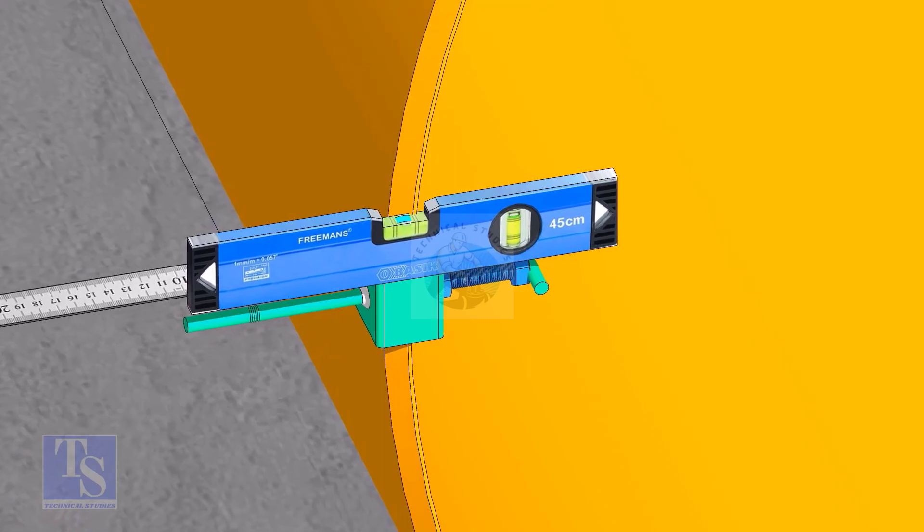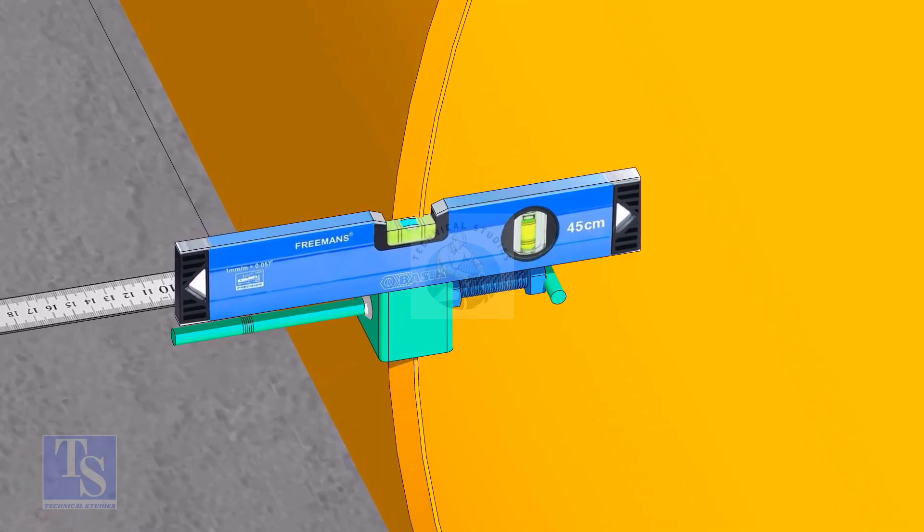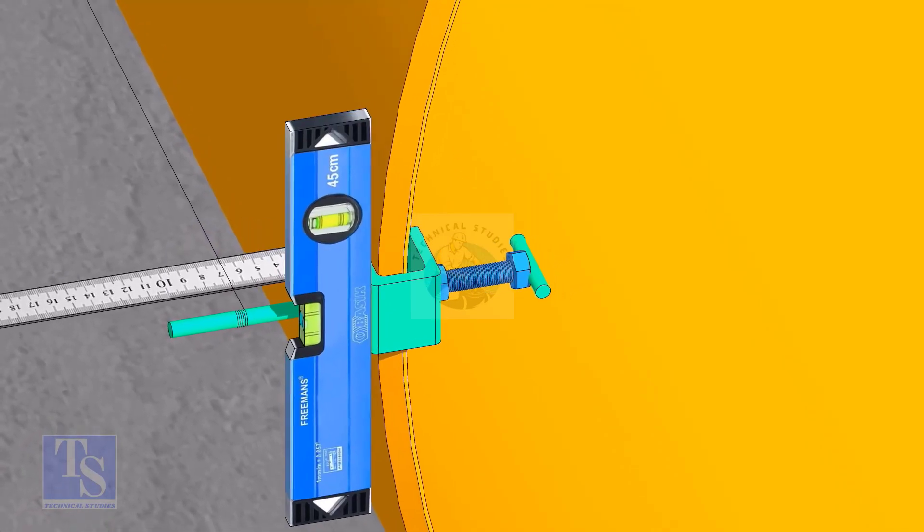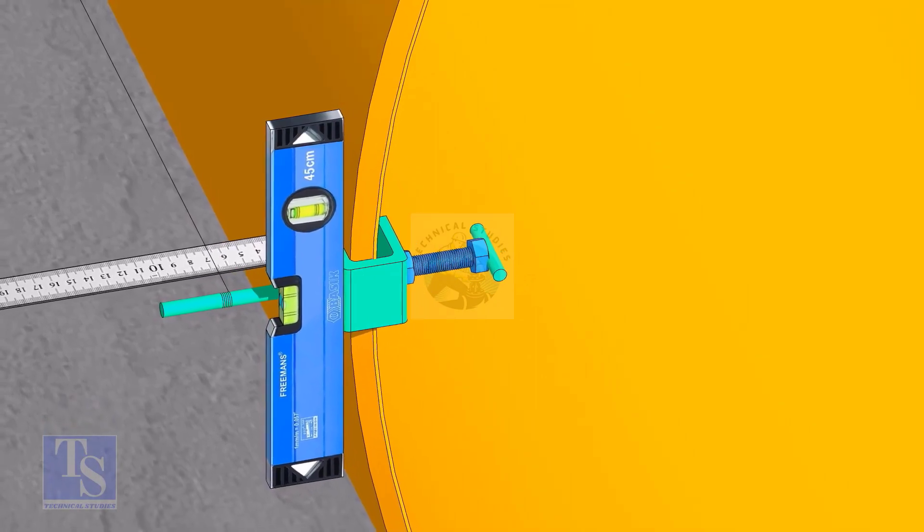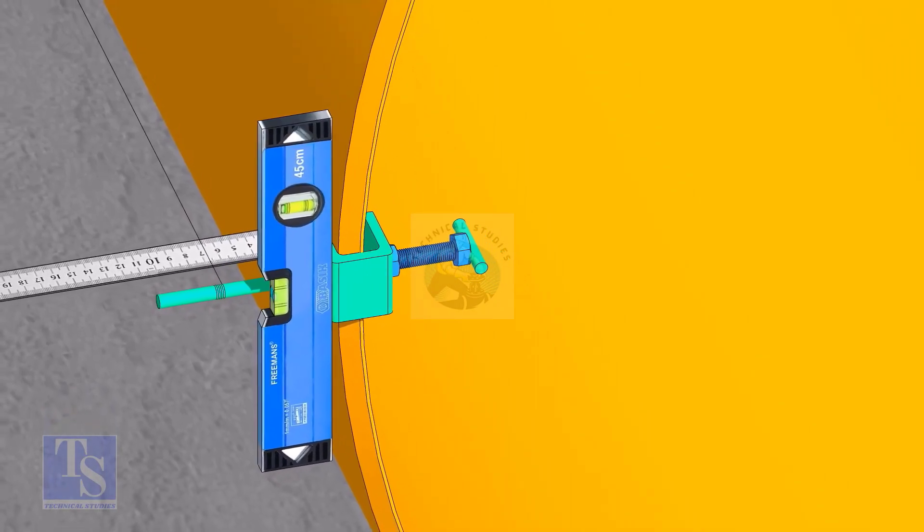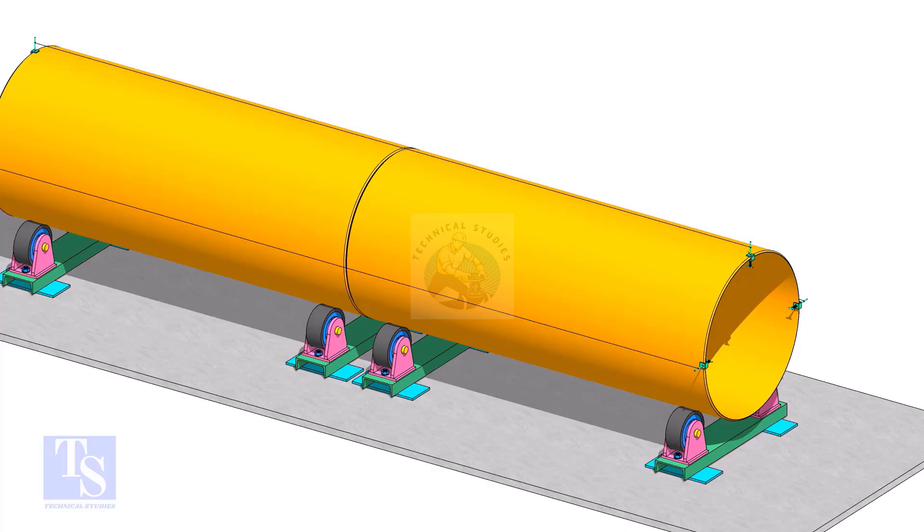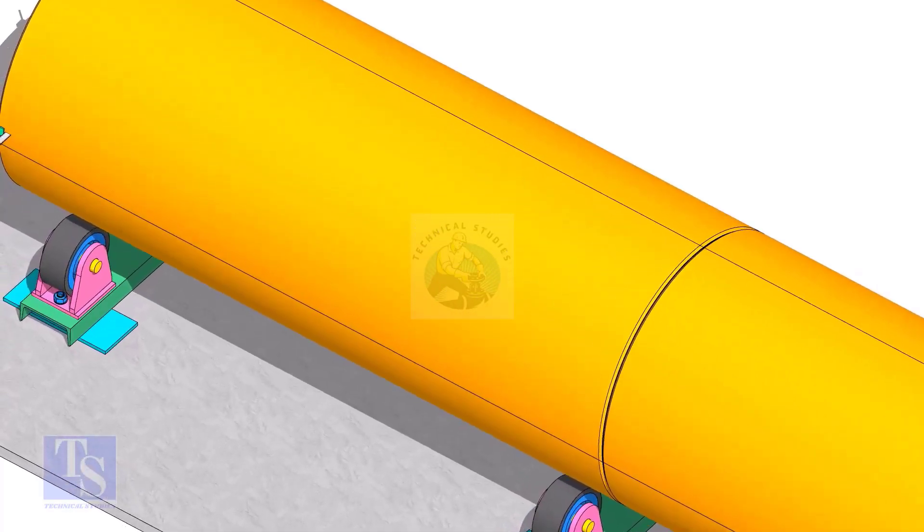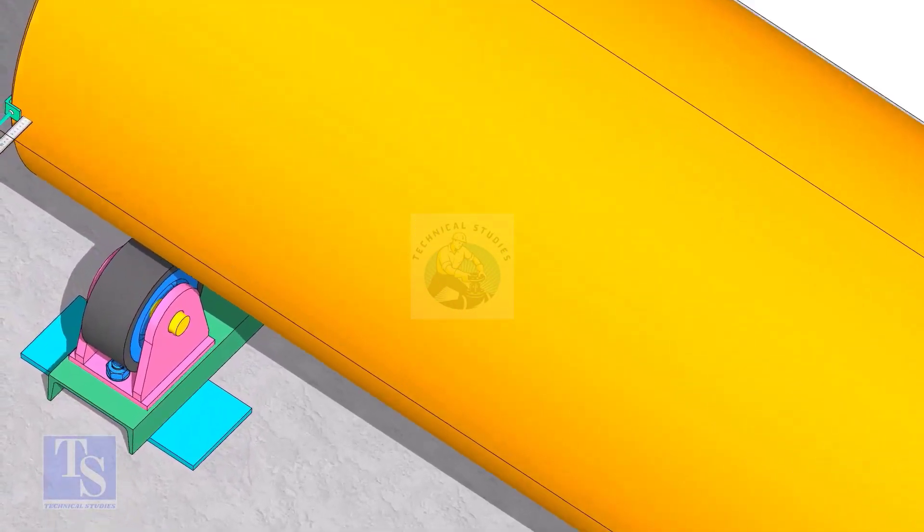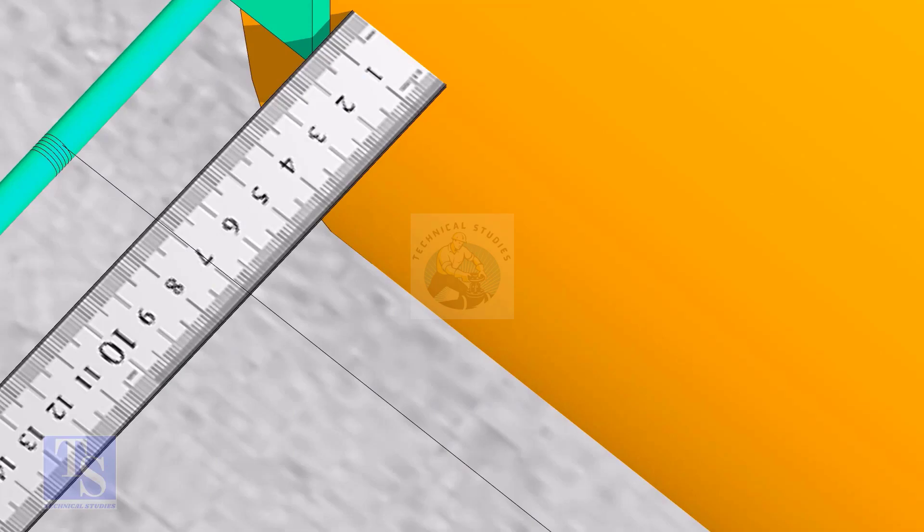As you put the clamp roughly 90 degrees apart, make sure the clamps are level. Tie the piano wire tightly on these clamps. Make sure the distance between the shell to the piano wire is equal at both ends.